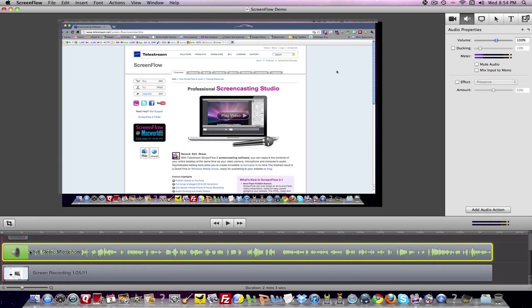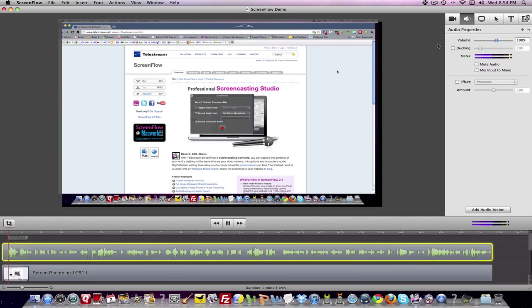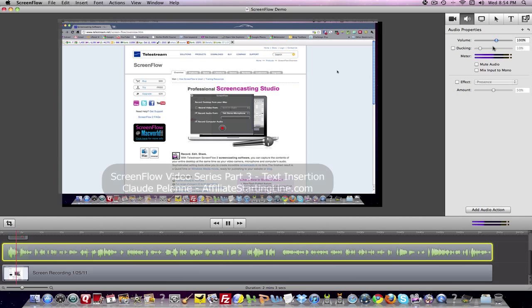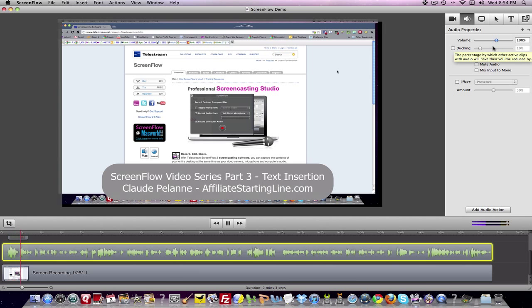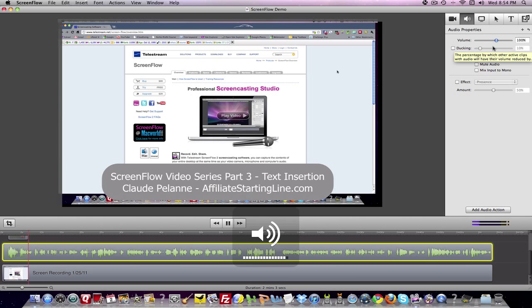In the audio channel, let's say I start playing my video. 'Hey Claude Pallon here, Affiliate Starting Line and welcome. This is going to be a video about screen...'